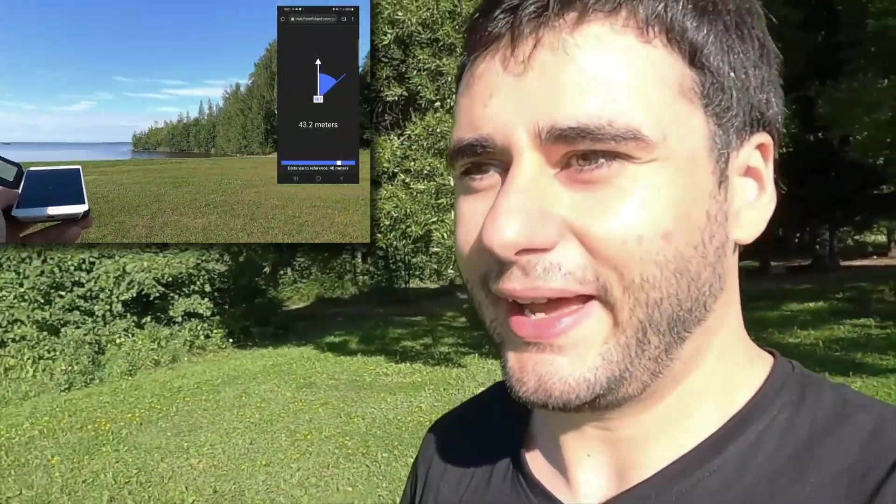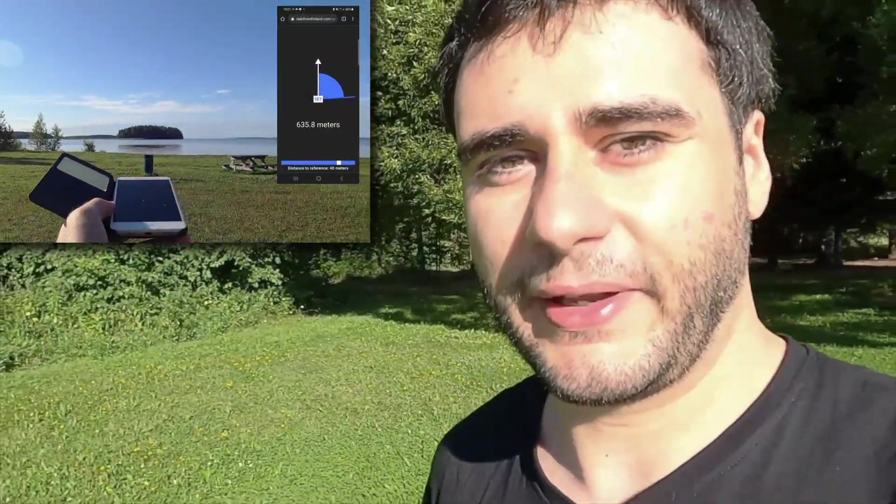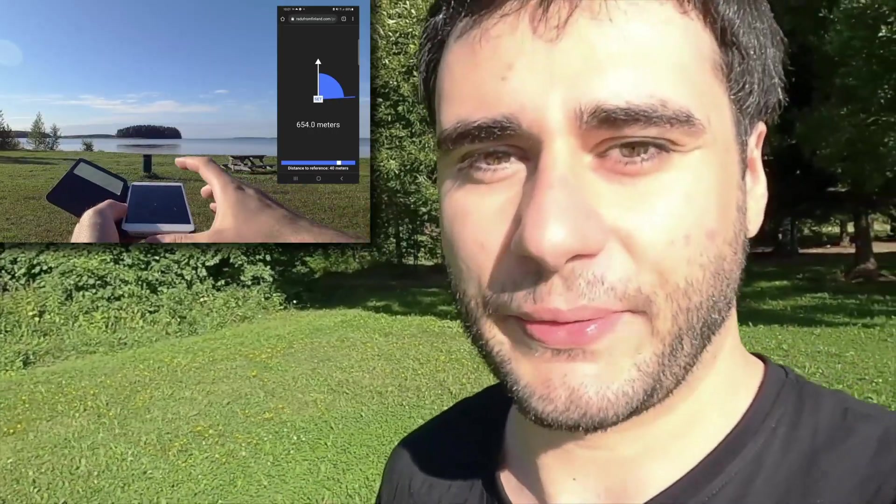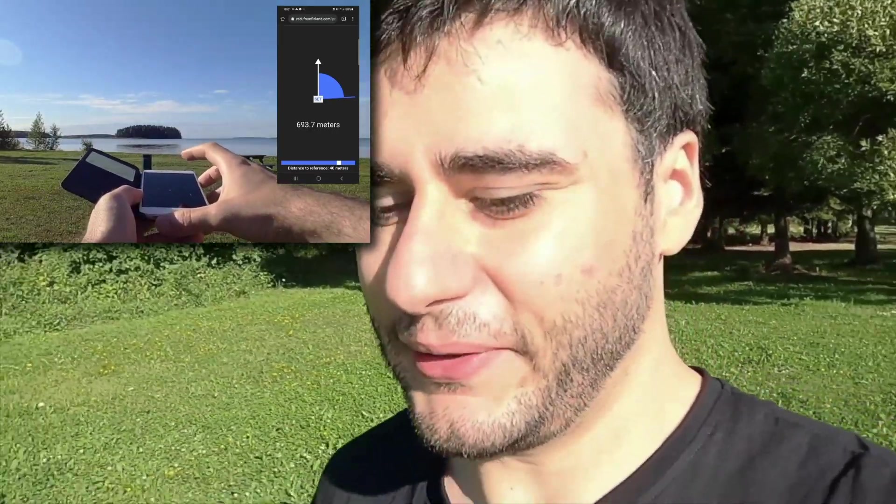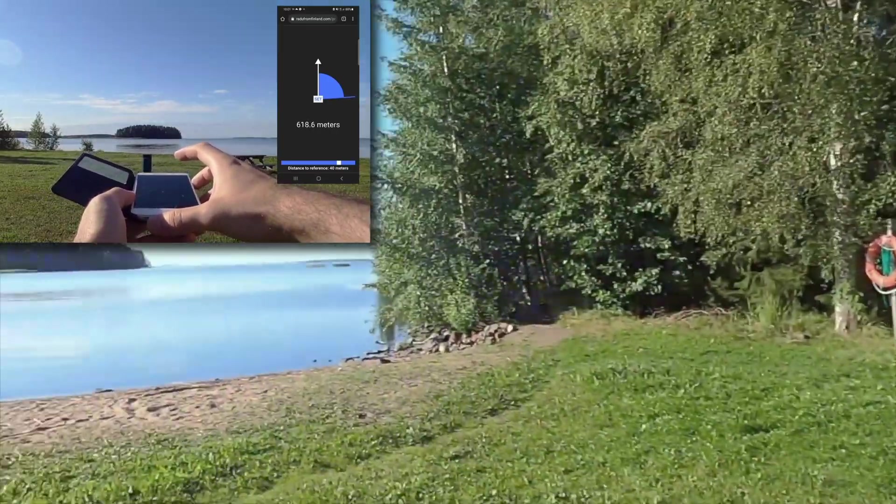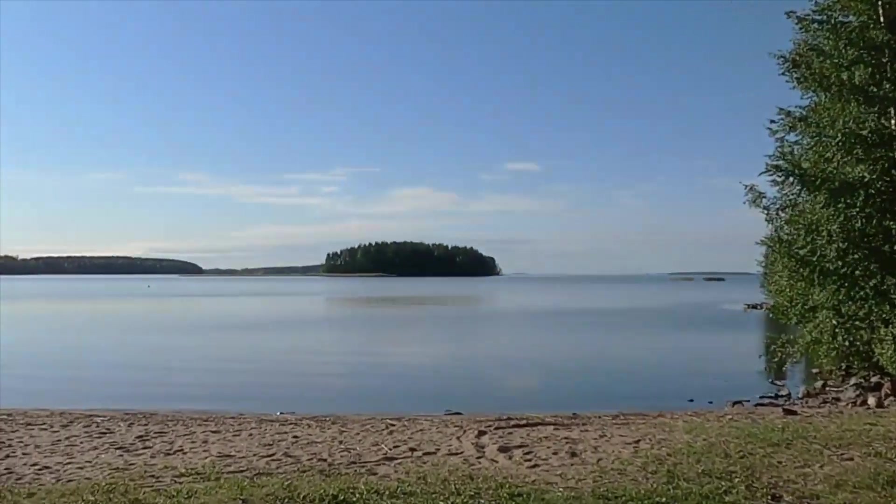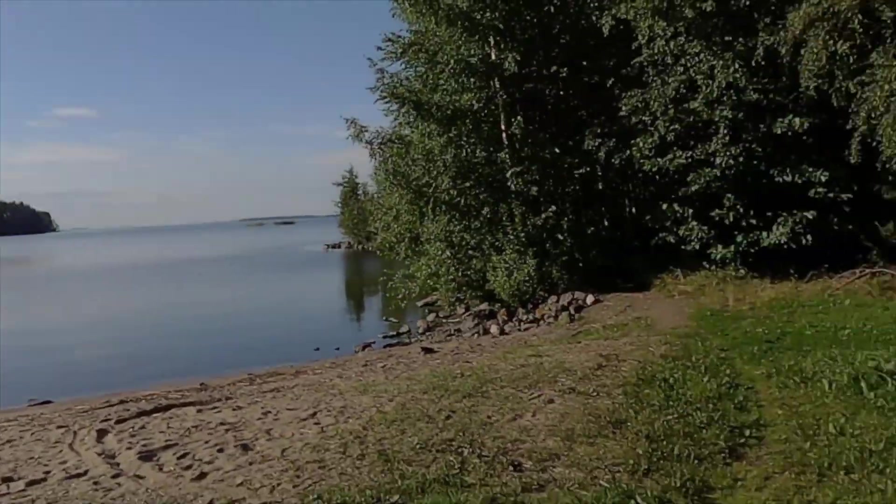Hi! A while ago I showed you how to make an app that uses triangulation to figure out the distance to a faraway object and we used it to measure the distance to that island. Today I'm going to teach you the same thing but we're going to use GPS instead. This method is more accurate than the one we saw last time, but it's also more demanding because now I have to go to that island.